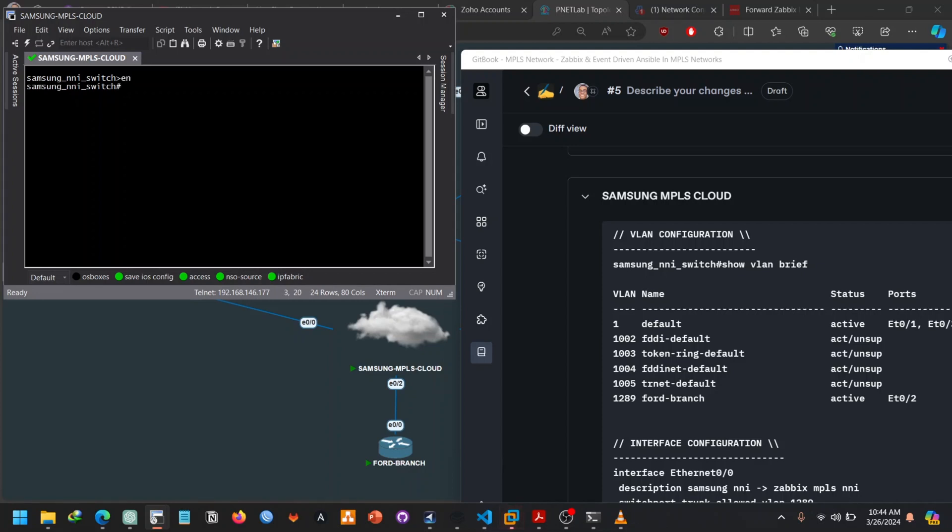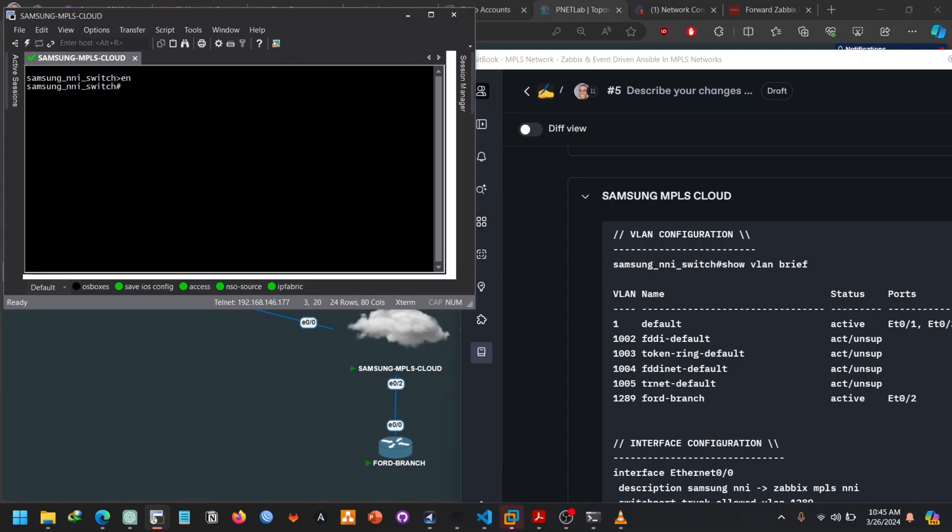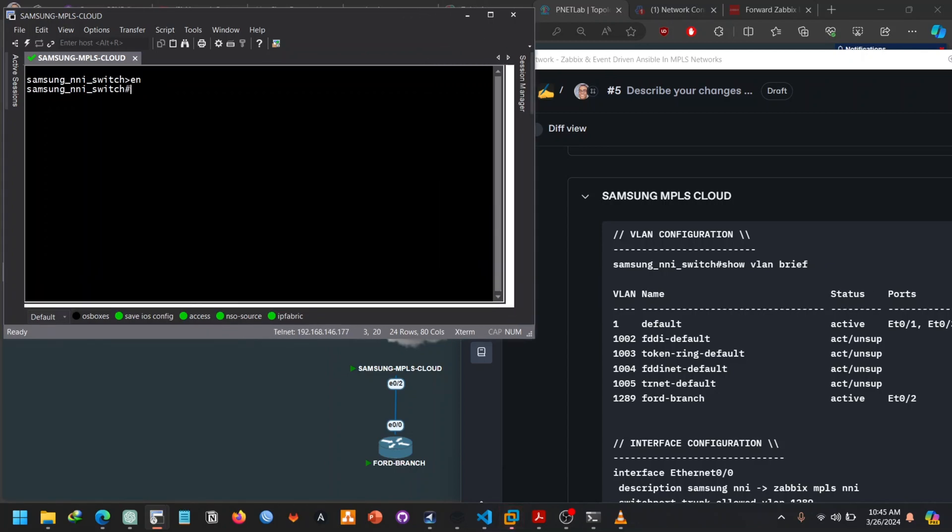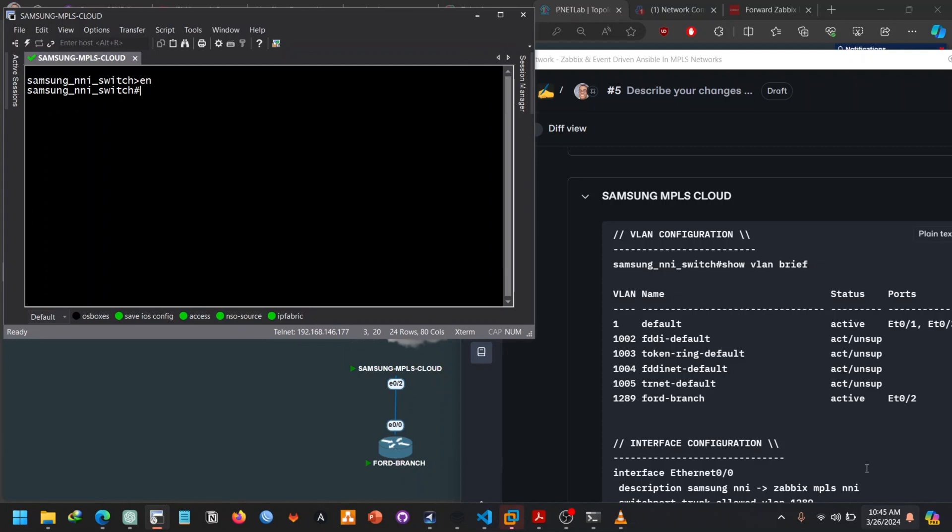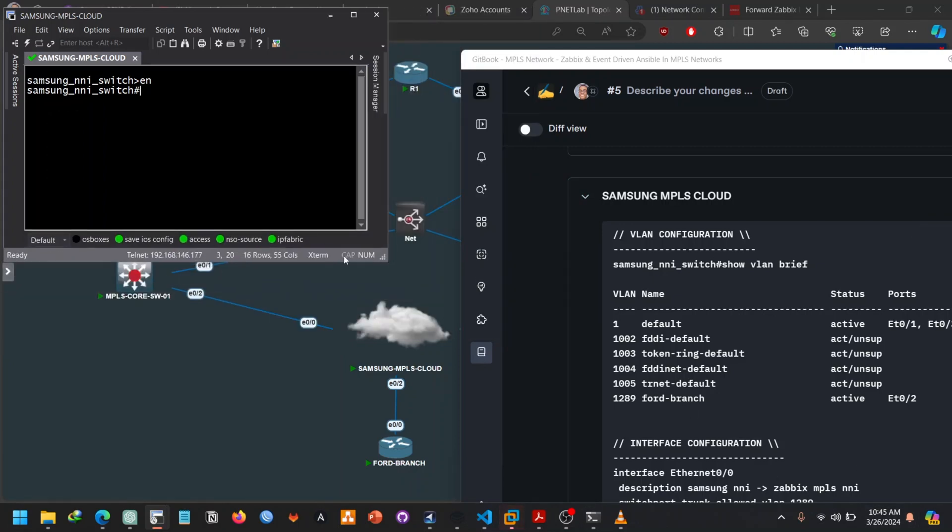So let's do show VLAN brief. Obviously I'm going to connect to them through a switch, so we have a switch over here. So let me use the phone so you can see it clearly.